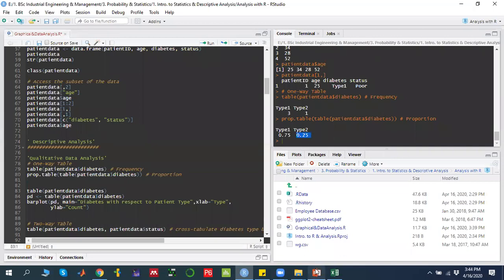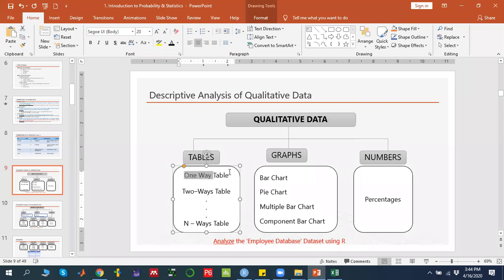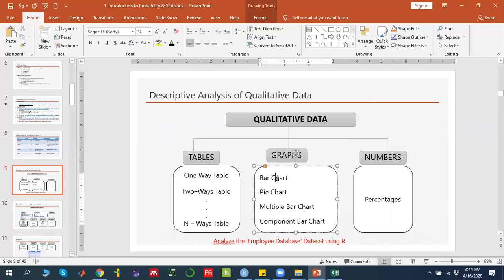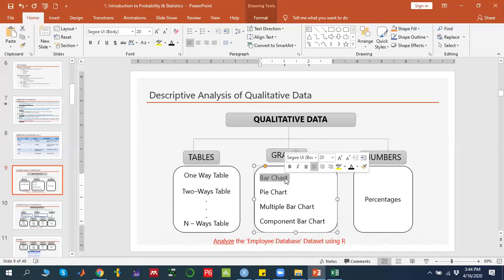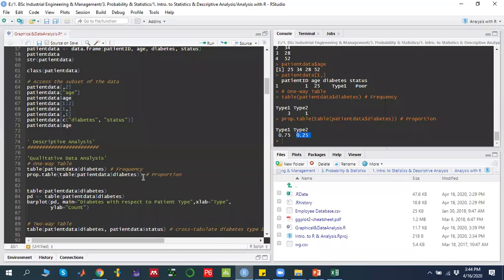Then we discussed that if this is a one-way table and we want to analyze it graphically, the methods available are either a simple bar chart or a pie chart. In a simple bar chart, we look at categories on the x-axis — for example, type 1 and type 2 — and on the y-axis we look at frequency.